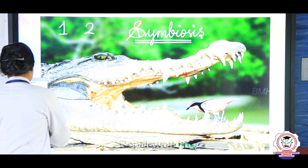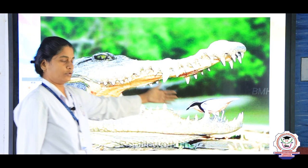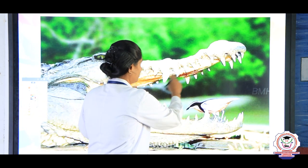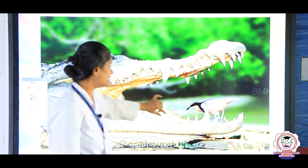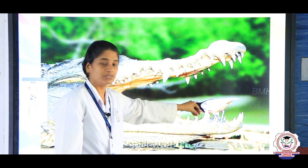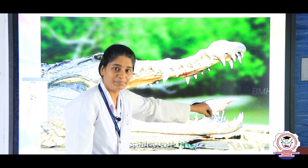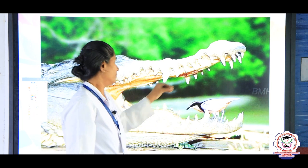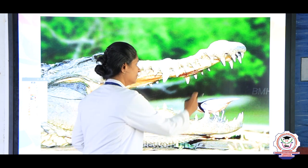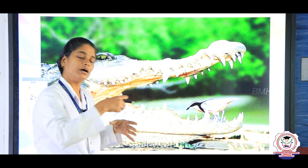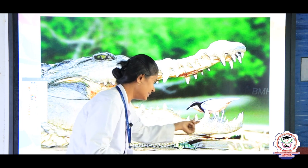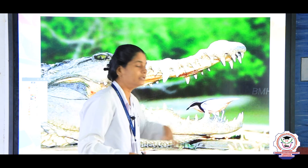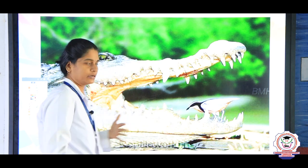Here is the first example: crocodile and a bird. Inside the crocodile's mouth, there are some insects or food particles present between the teeth of the crocodile. The bird comes and eats the things present between the teeth, and thereby the crocodile is also benefited and the bird is also getting benefited.